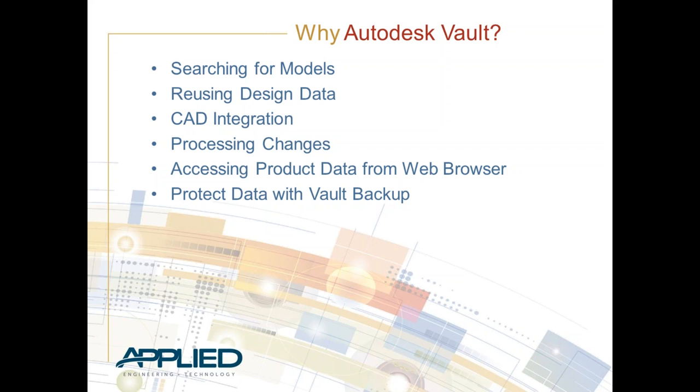Obviously, the integration with CAD tools. We'll focus mostly on Inventor today. But there are integrations with AutoCAD, with Revit, with all kinds of other Autodesk products like AutoCAD Civil 3D. So, whatever you use, typically, if it's an Autodesk product, it's integratable. There's a nice built-in tab within the interface on the Inventor side. We'll show that. Obviously, you want to be able to work within your CAD tool, not have to bounce back and forth between a bunch of different systems. You can right-click and do your check-ins, check-outs, all that stuff right within Inventor.